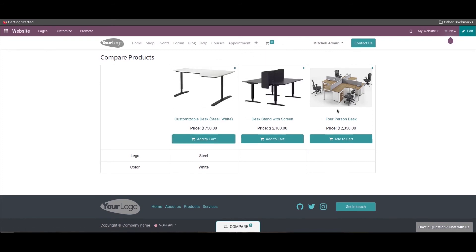Furthermore, the customer can add multiple products to the cart from the comparison window and remove them from the cart if unsatisfied, directly from the cart window.